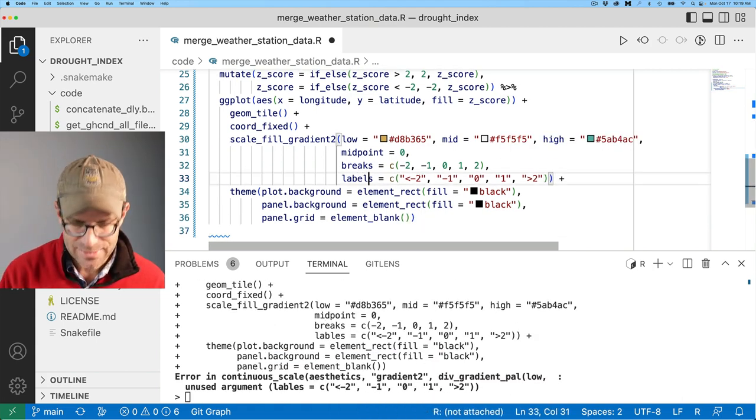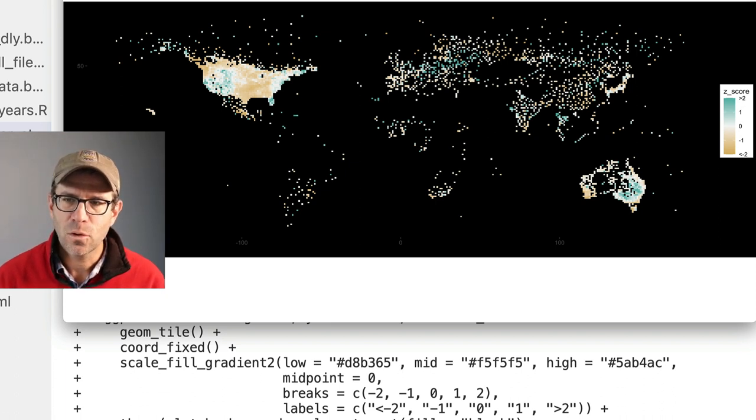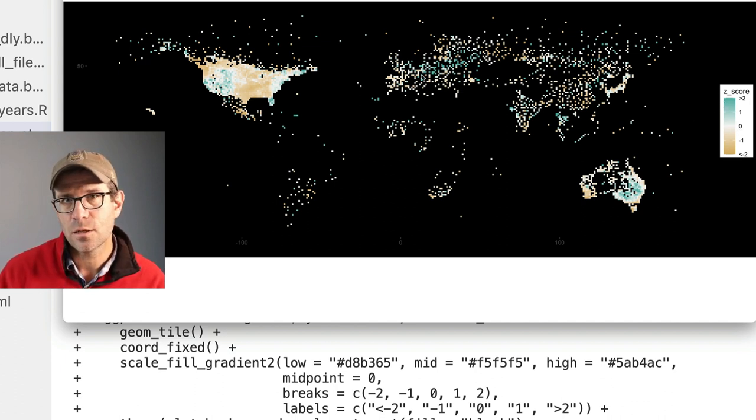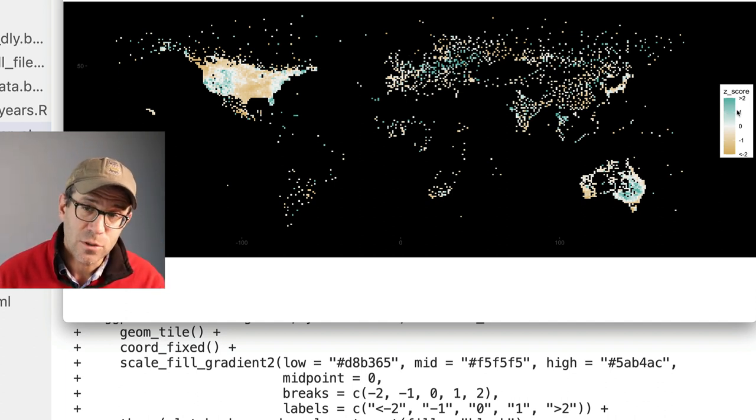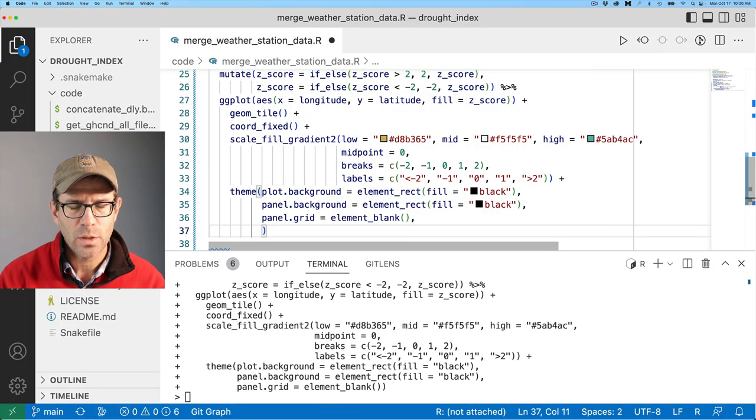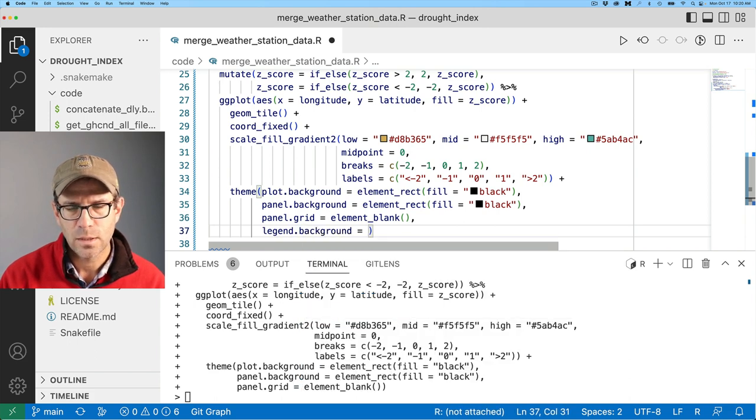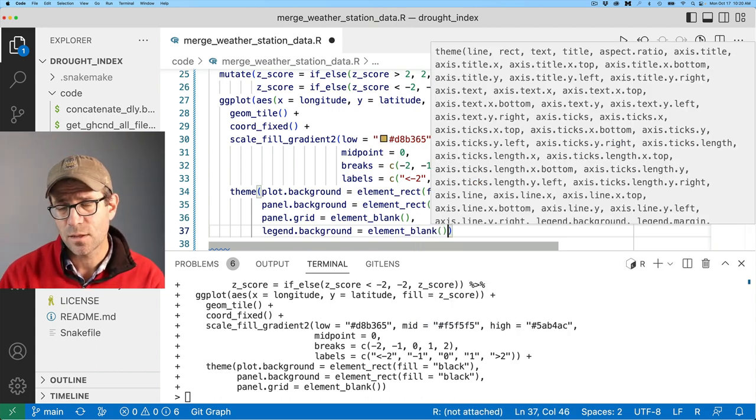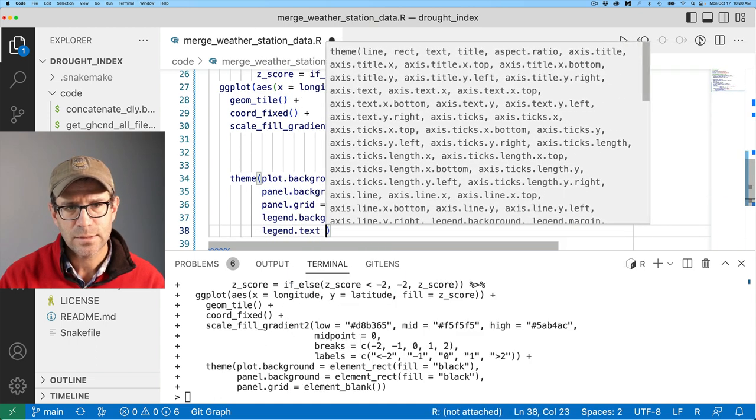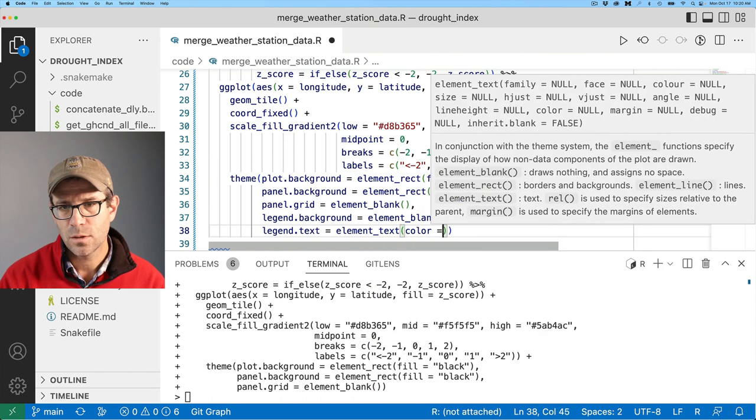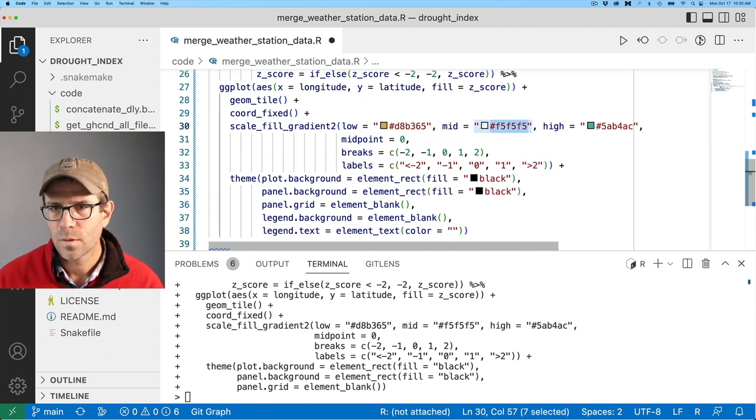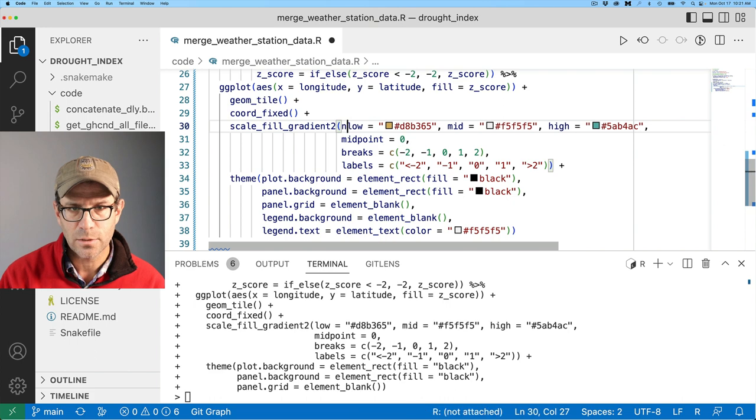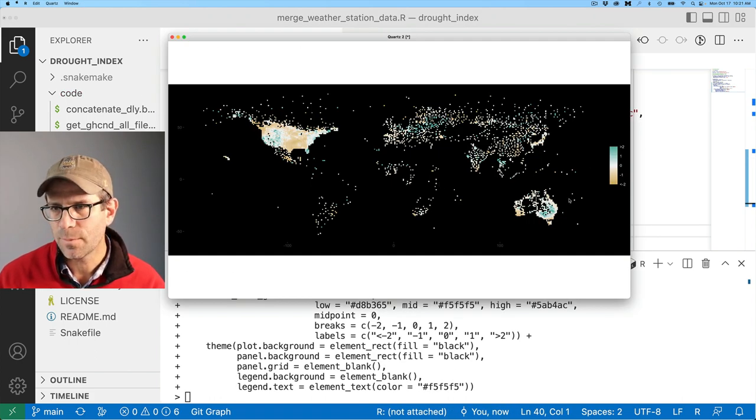I'm now going to use the theme function to go ahead and remove the title. I also want to make the background of my legend black so that we can see the colors in the same context that we'll see it in the plot. And so then I'll need to flick my colors of the text to be white. We can then do legend dot background equals element blank because that will make it a transparent background. And then we'll do legend dot text equals element text. And then we'll do color equals, and I'm going to use this gray color at F5s. And I need to get rid of the title.